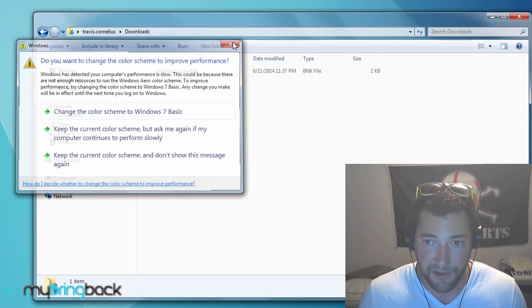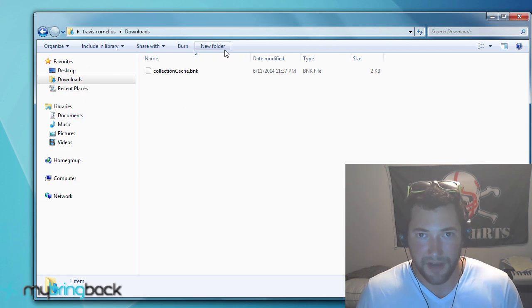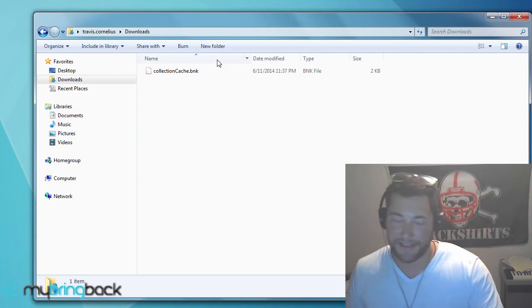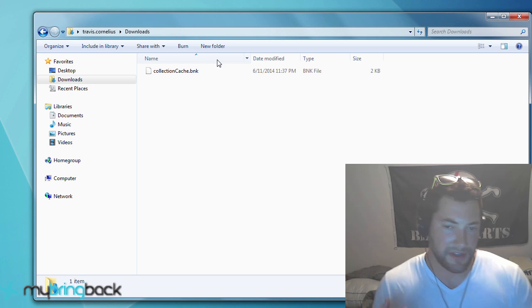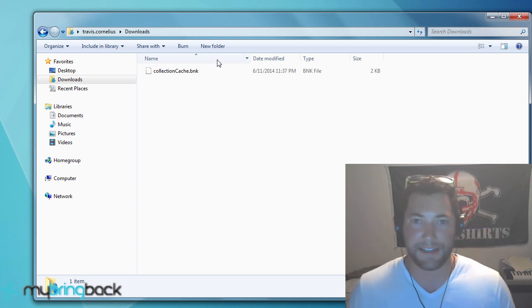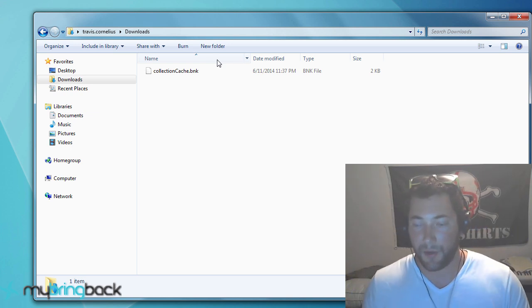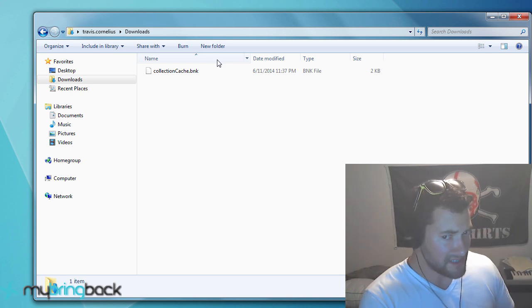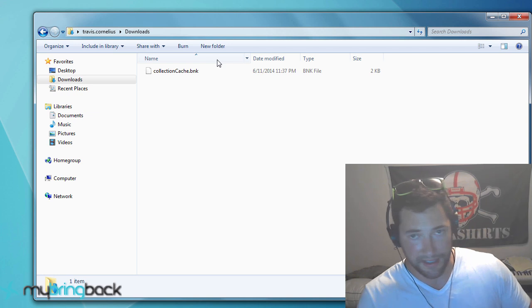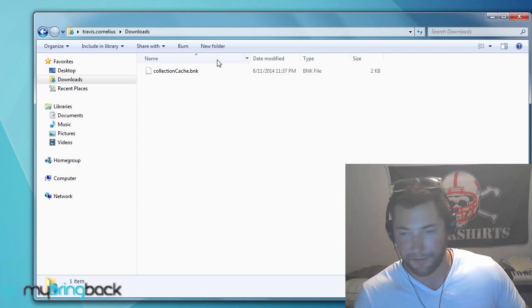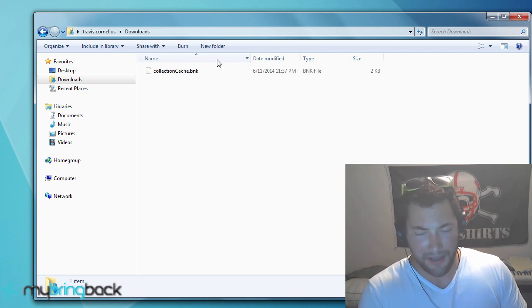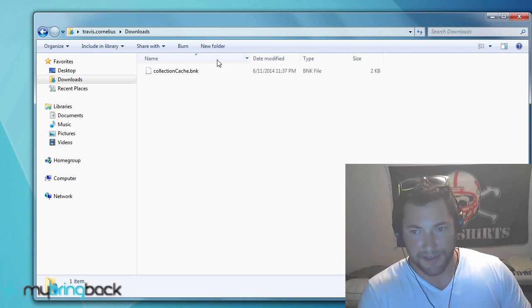But the first thing that we need to do is download some software to help us in our development process. There's something called an IDE that will help you say, hey, you probably misspelled this.